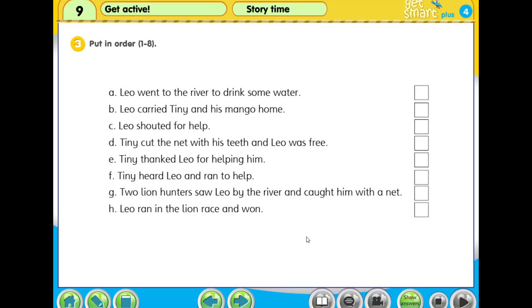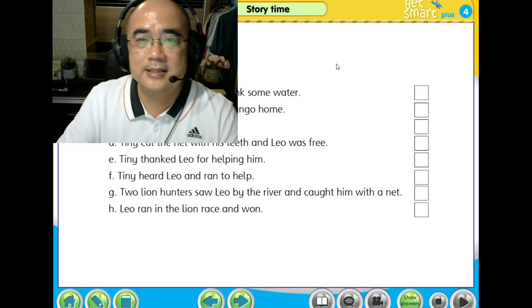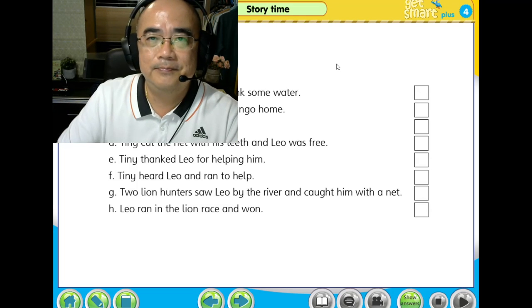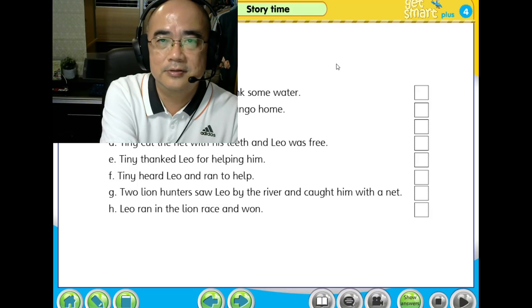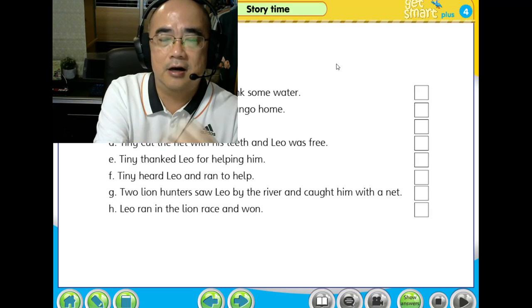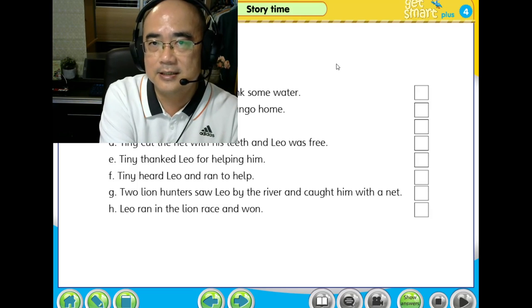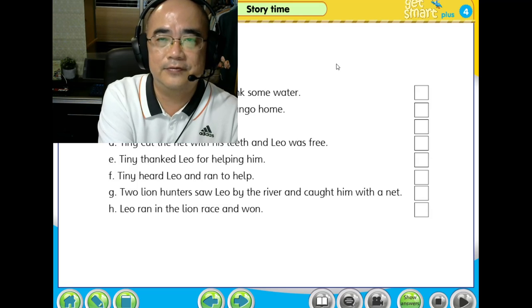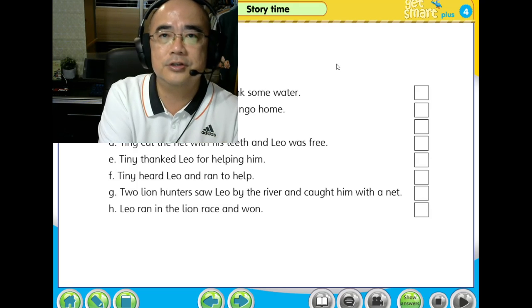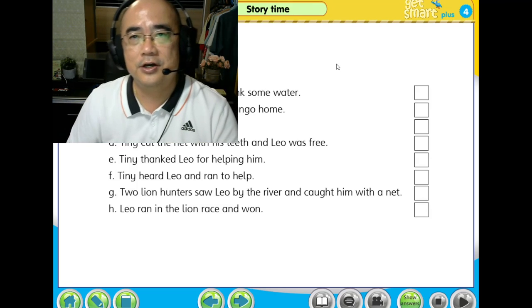Now we proceed to the last question. It says put in order, number one to number eight — which one is number one, which one is number eight? You have to fill in here. Pause your video now and put the sentences in order. I will show you the answers after the pause.